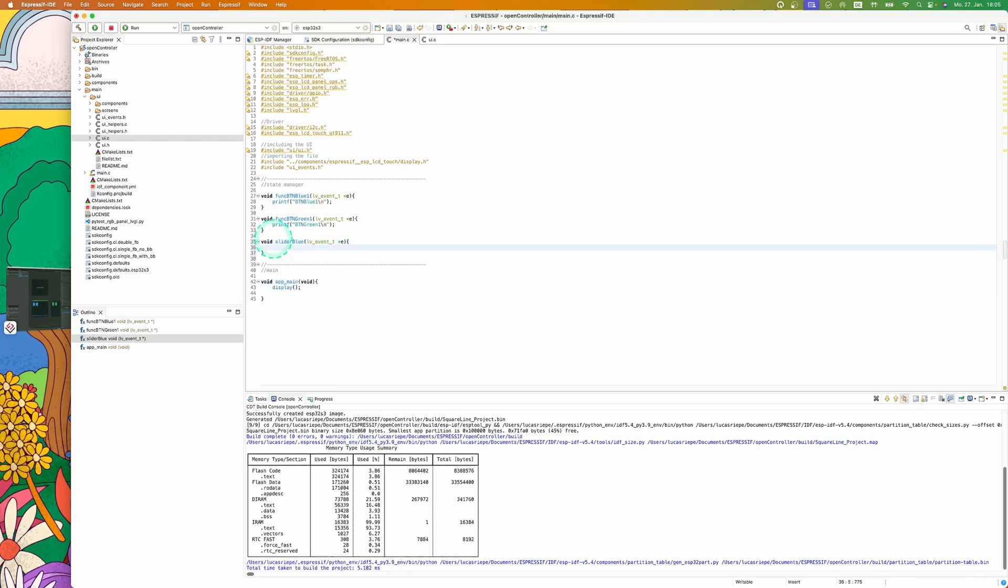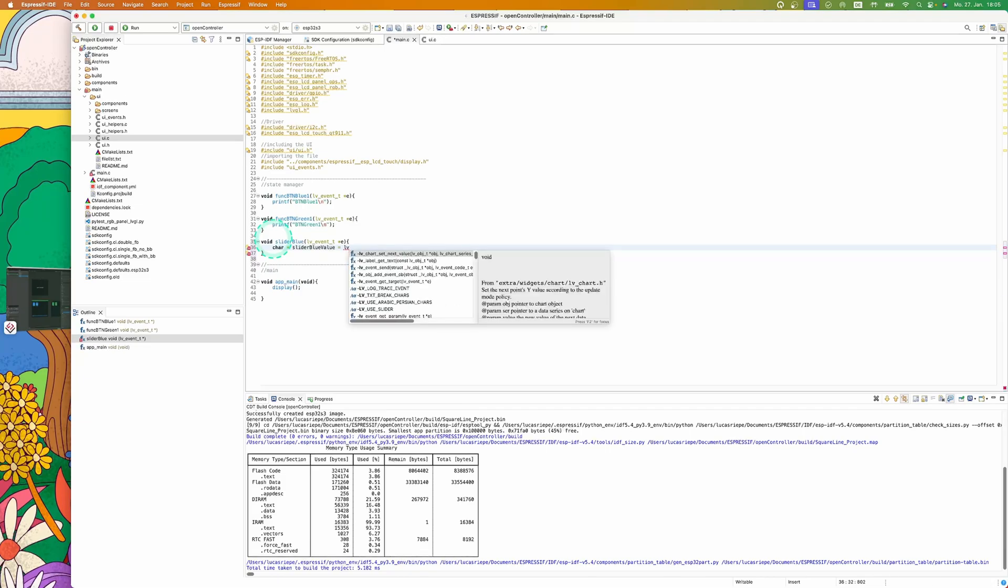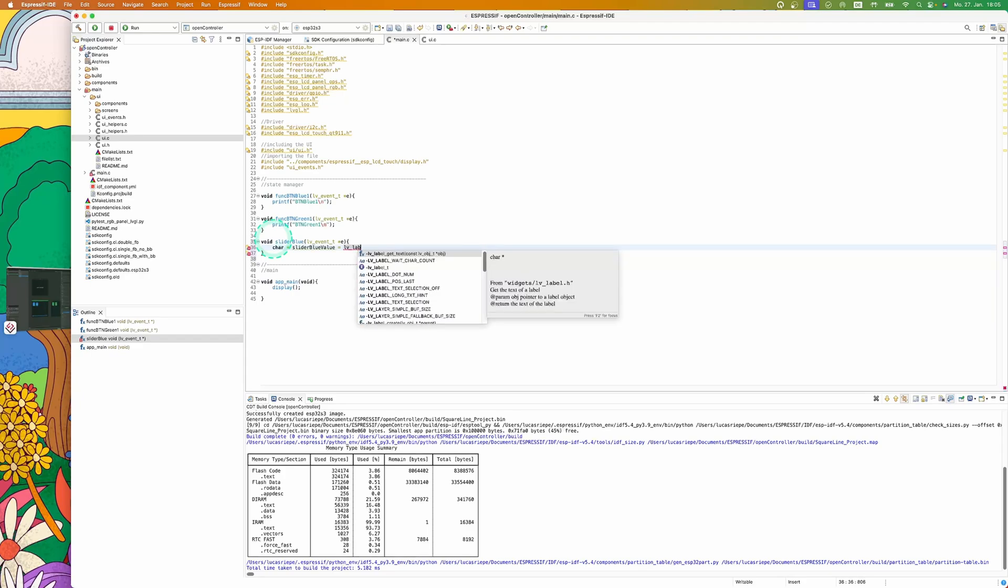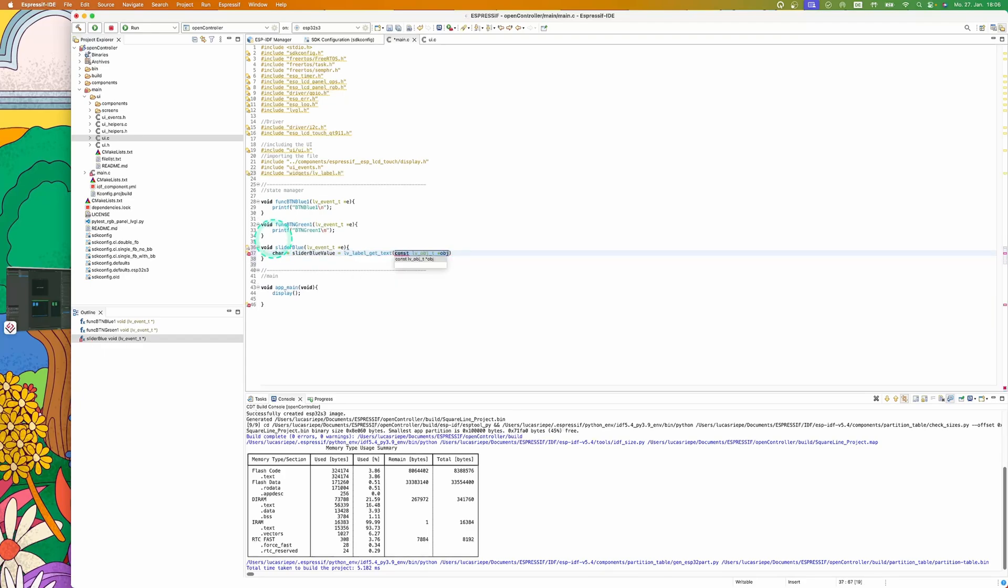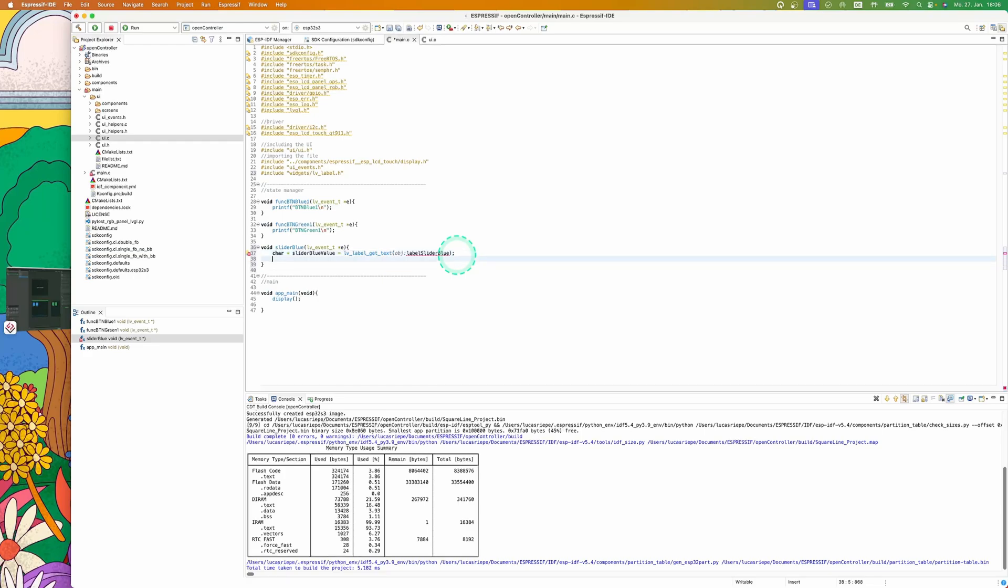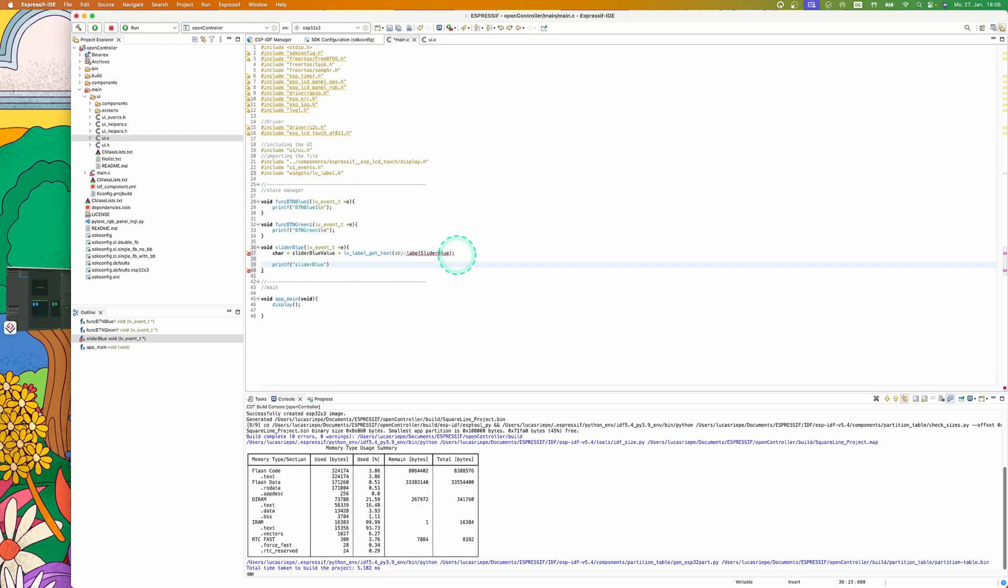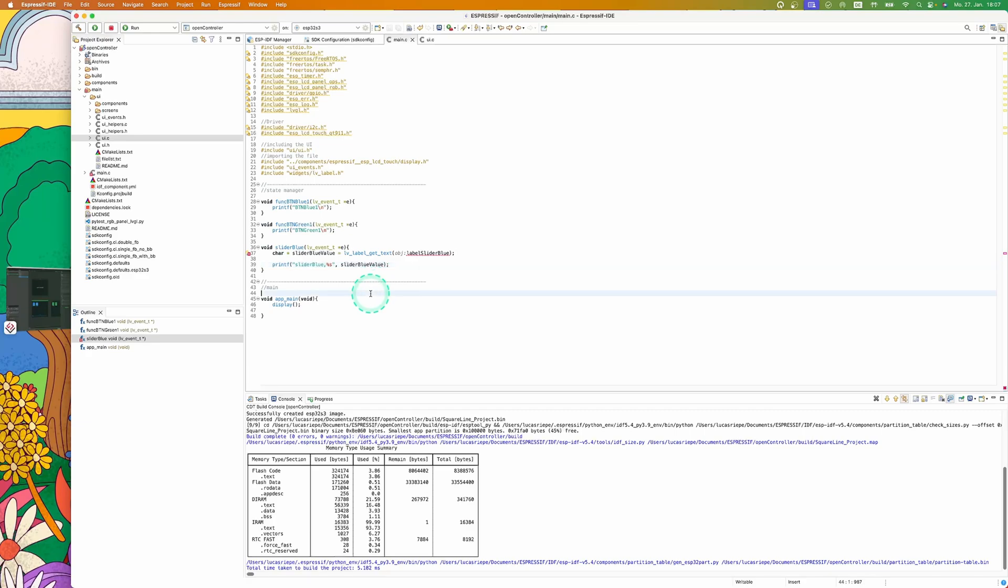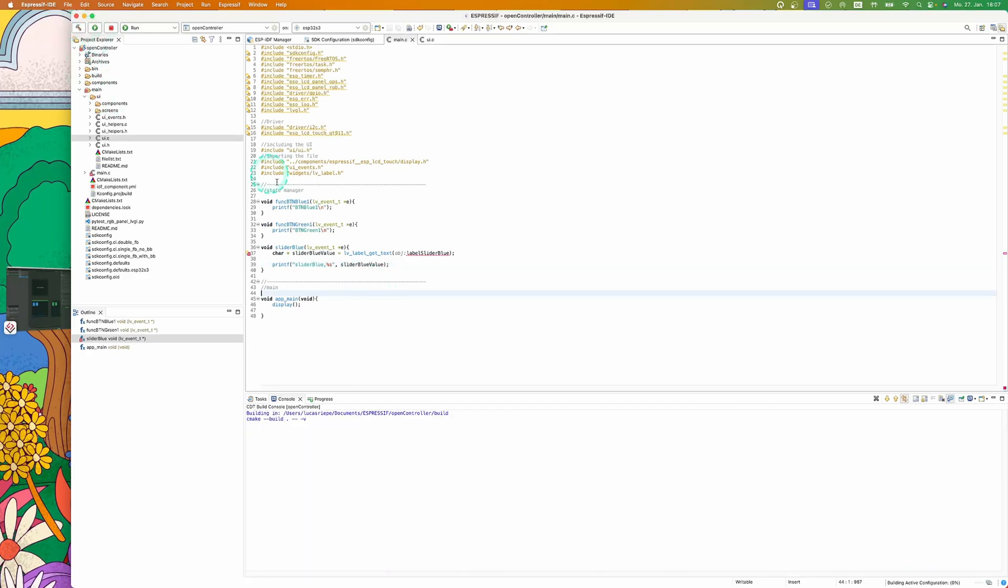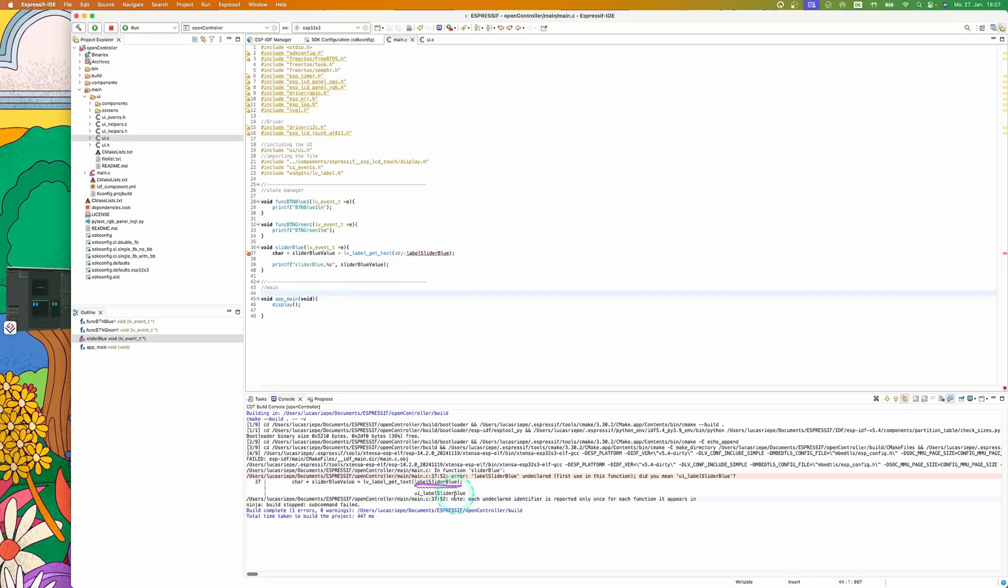To read the value out of the label, add a char variable and then fill it with the value from the label. Let's also print the value from the label into the terminal. Now let's run the build again. Oh, we got an error. Let's see what we did wrong.